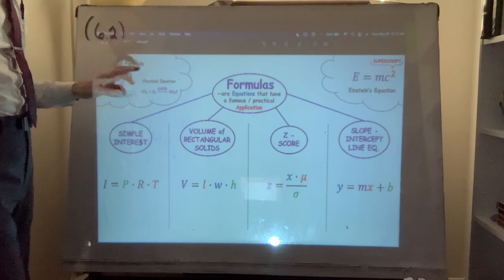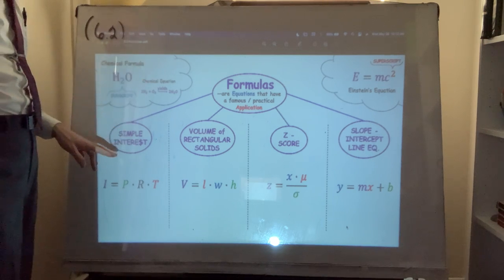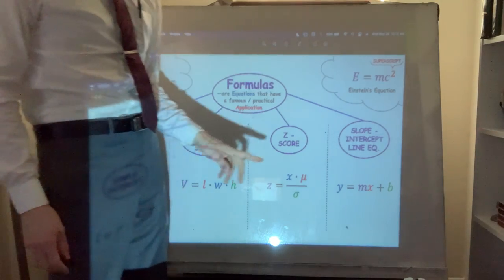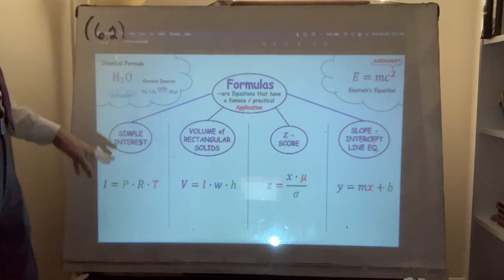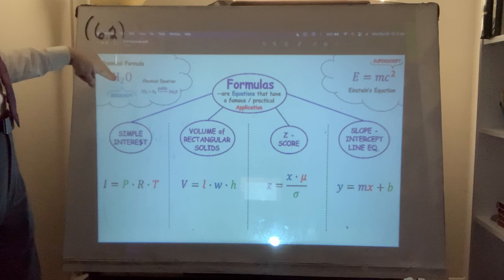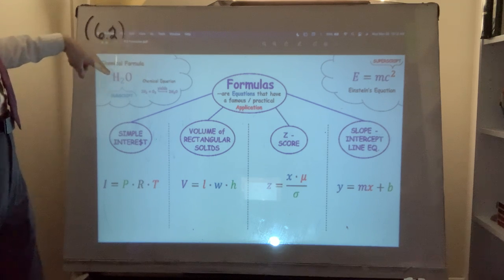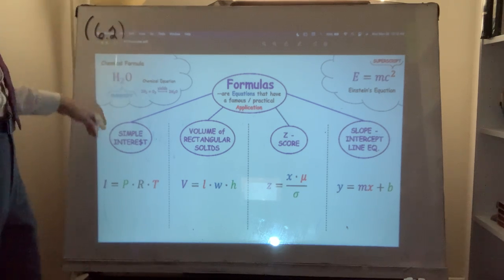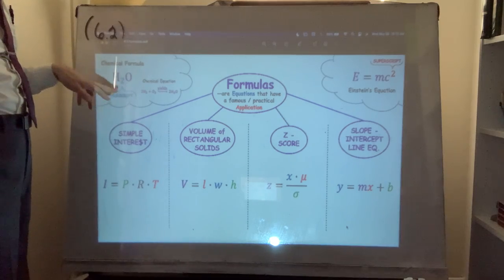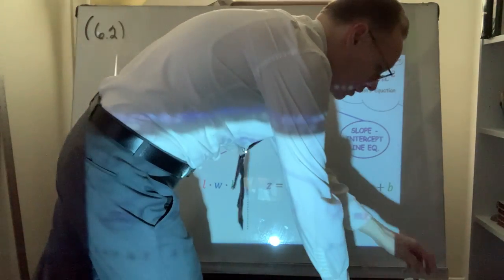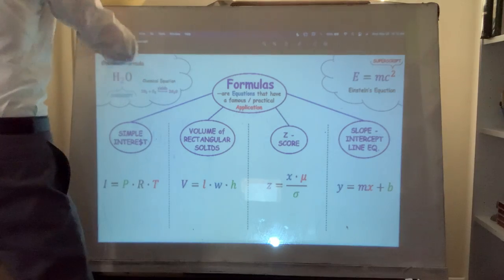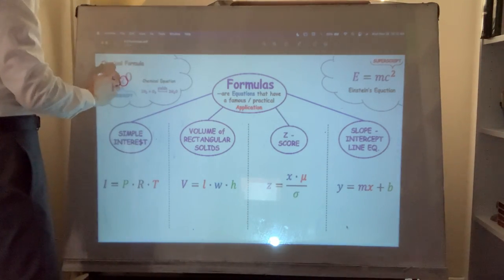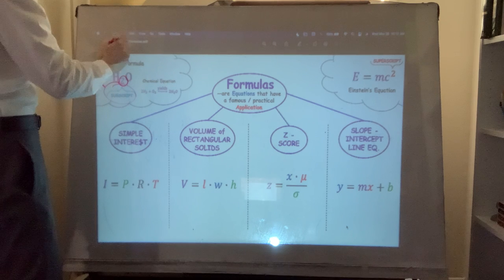There are two phrases which are good to know: subscript and superscript. Make the distinction between them. An example of a subscript would be the 2 in the water molecule H₂O — this is more or less a label.